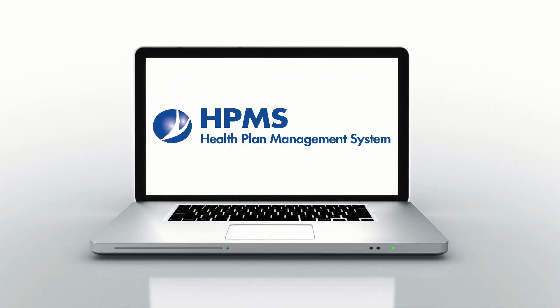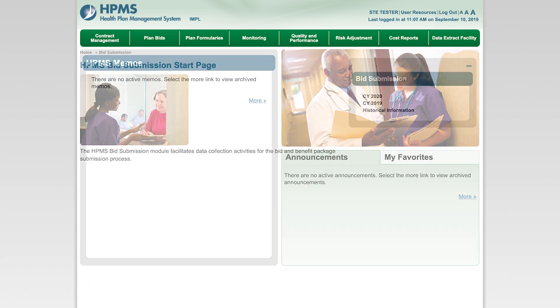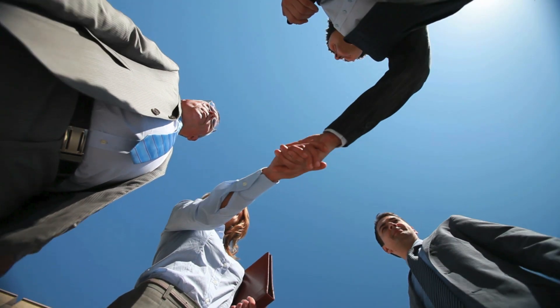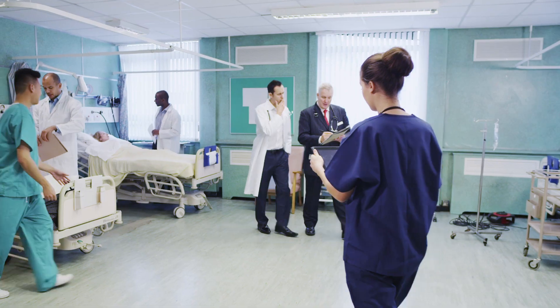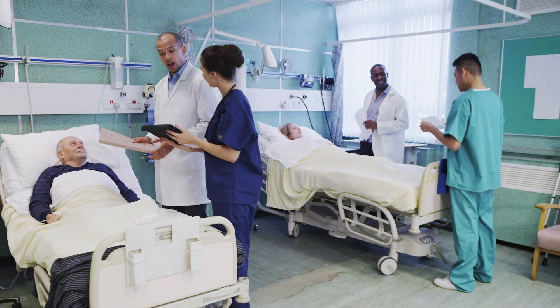Welcome to the Health Plan Management System, also known as HPMS. HPMS is a secure, internet-accessible information system maintained by the Centers for Medicare and Medicaid Services. Over 60 HPMS software modules support the business operations of the Medicare Advantage and Prescription Drug programs. Through these automated solutions, CMS strives to streamline business transactions for our private partners as we work together to provide Medicare beneficiaries with a diverse set of high-quality healthcare options.